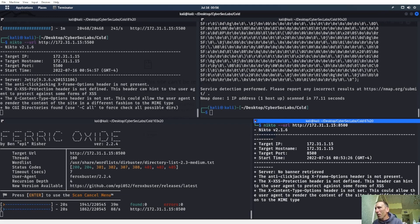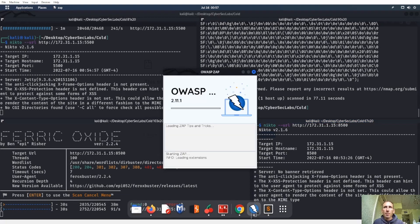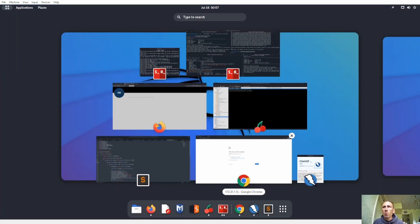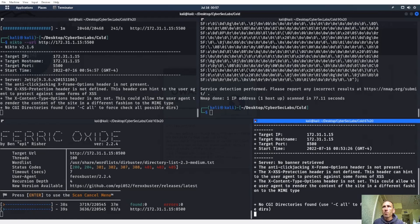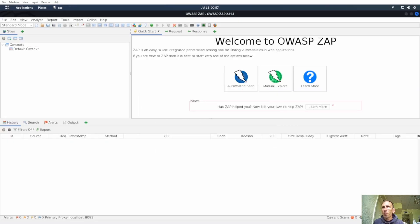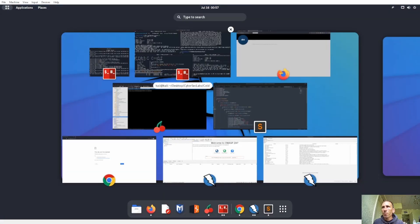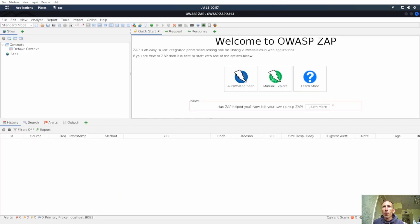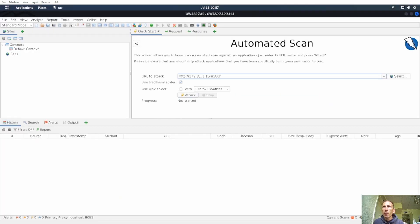Nikto scans are also slow as hell. Someone's using ZAP against it. I don't want to beat the target up too much or we'll lose everything. Nikto is trying to identify CGI directories on 8500 — failing to attack URL, expecting a 200.